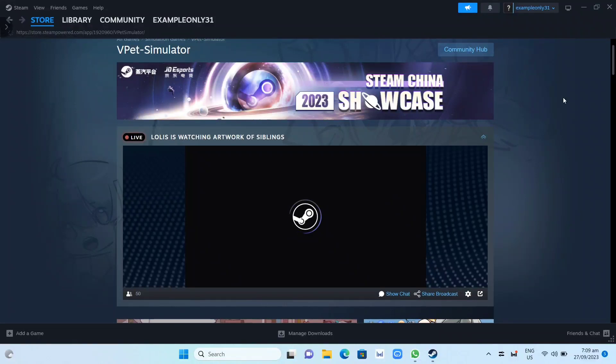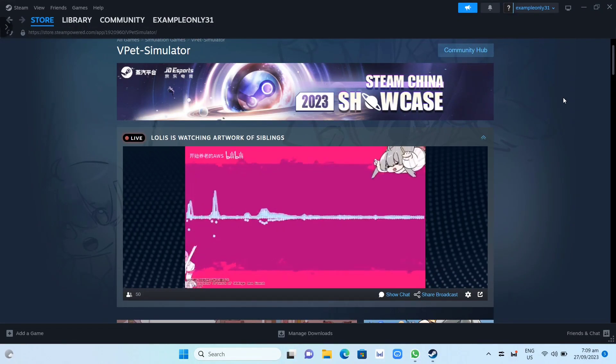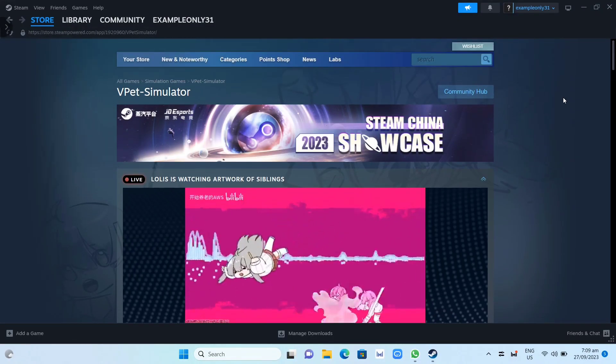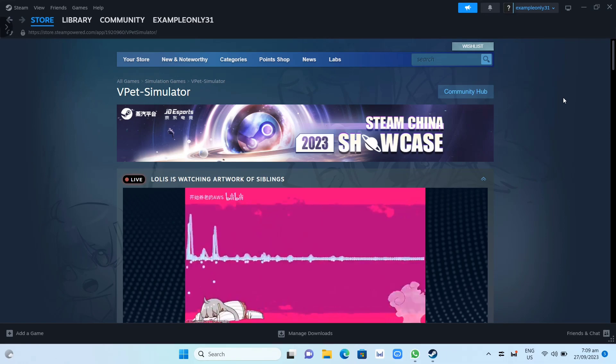Hey guys, in this video we're going to show you how you can download and install VPAT simulator on your PC or laptop.